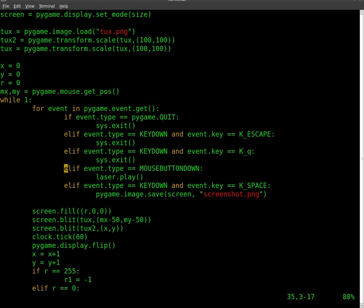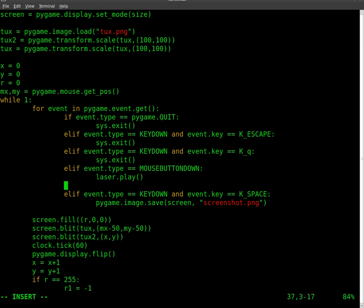We'll come down here to our event that we have for mouse button where that plays our laser sound. And we'll just paste in the code here. So now instead of constantly during the loop updating MX and MY, it's only when the mouse button is clicked does it update that.